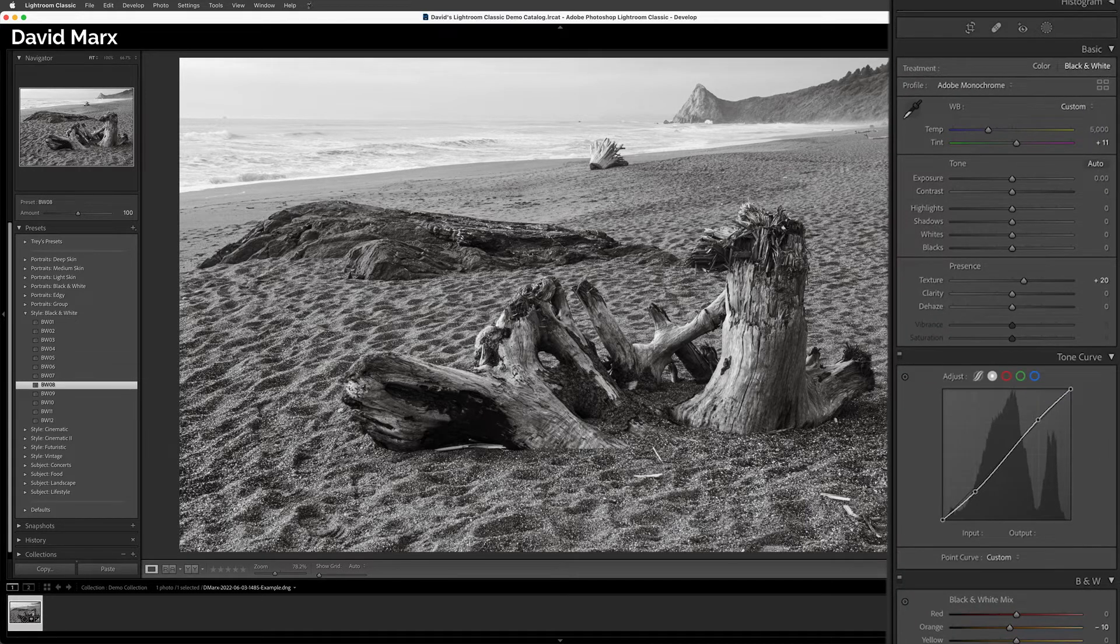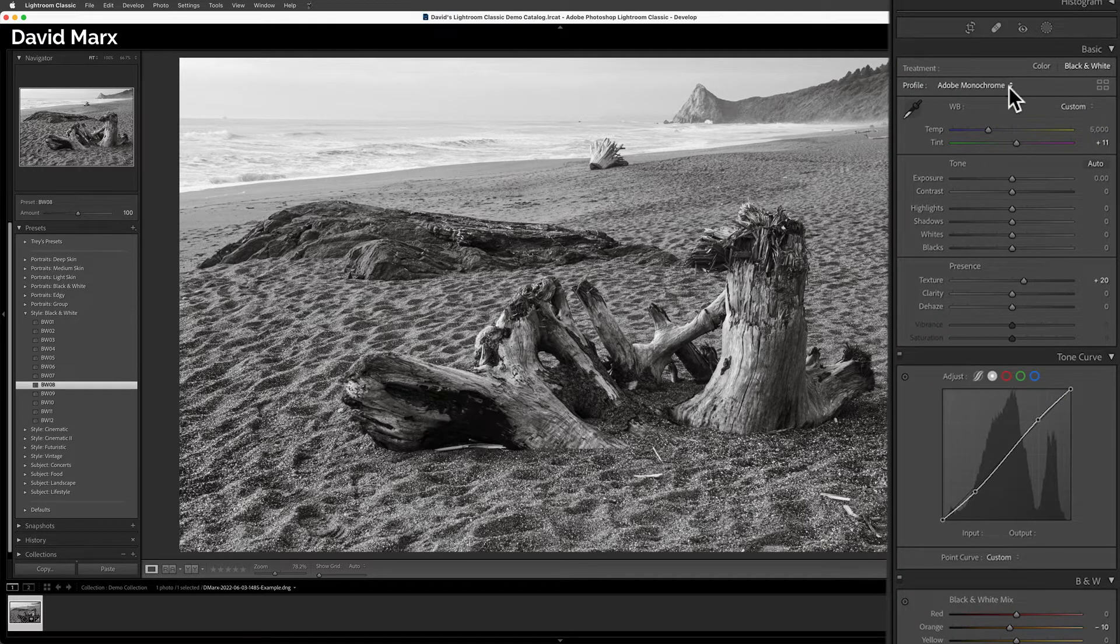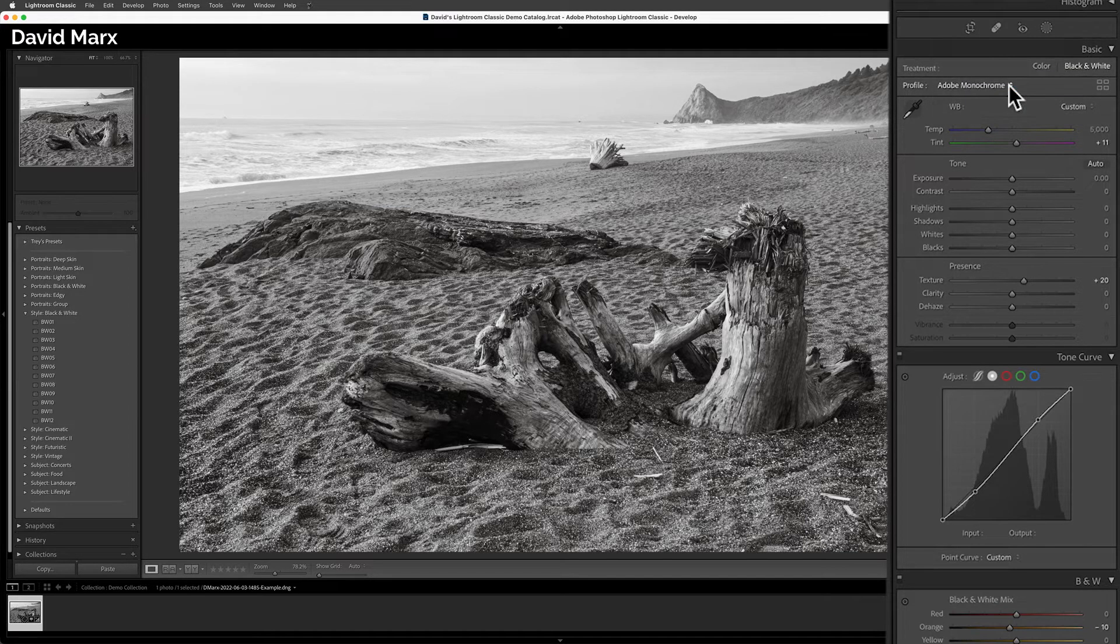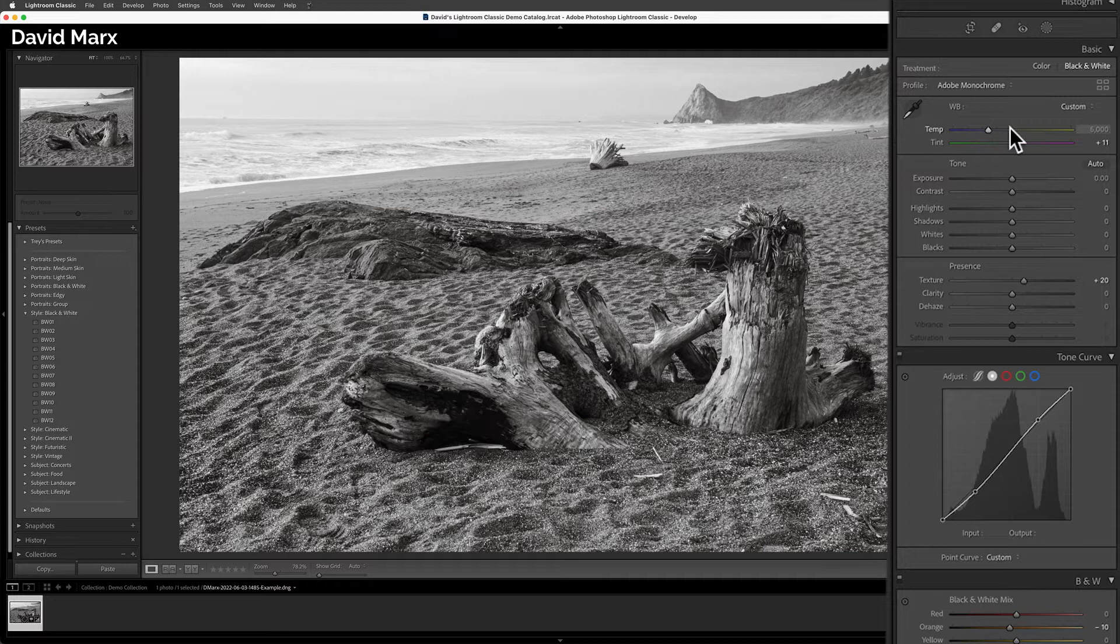this preset changed the RAW profile to Adobe monochrome. This preset made no changes to the white balance or the exposure, but it did add 20 units of texture.